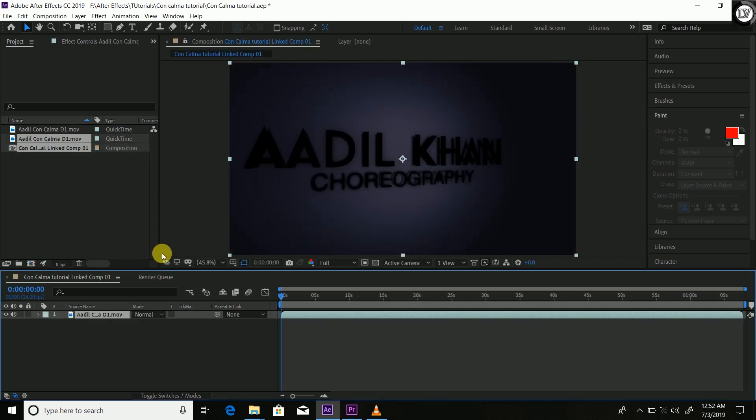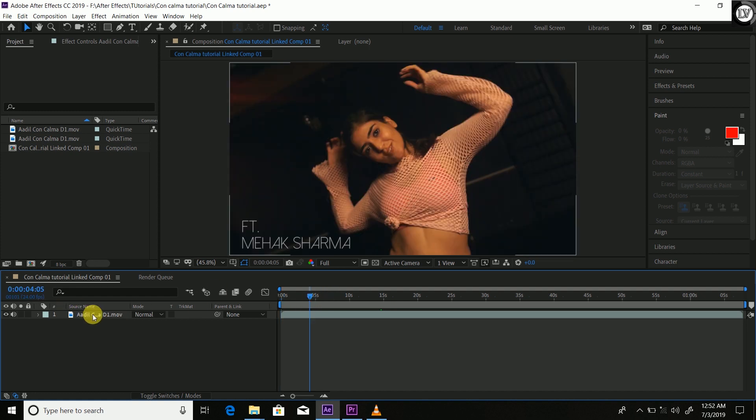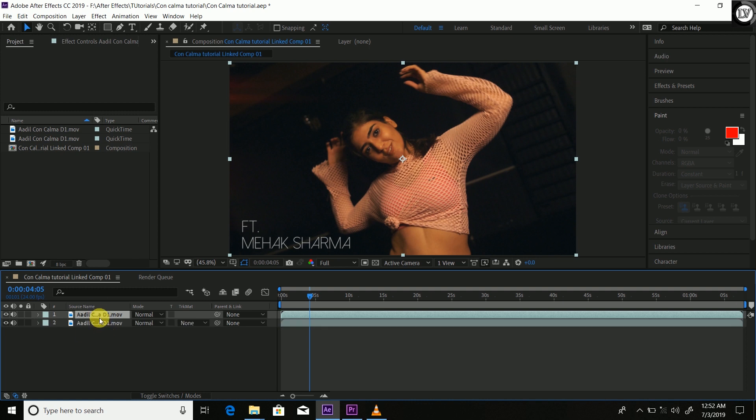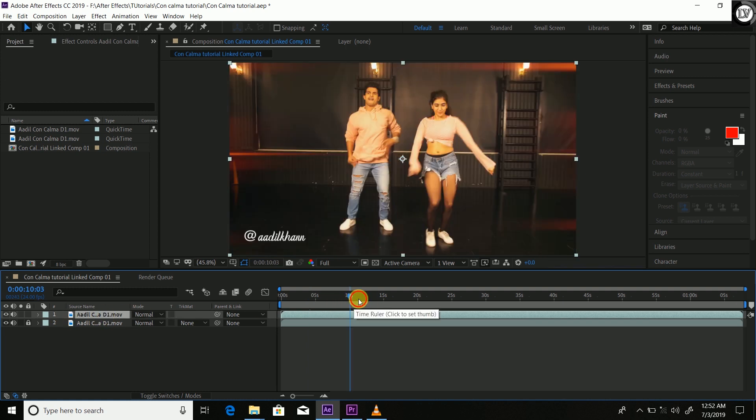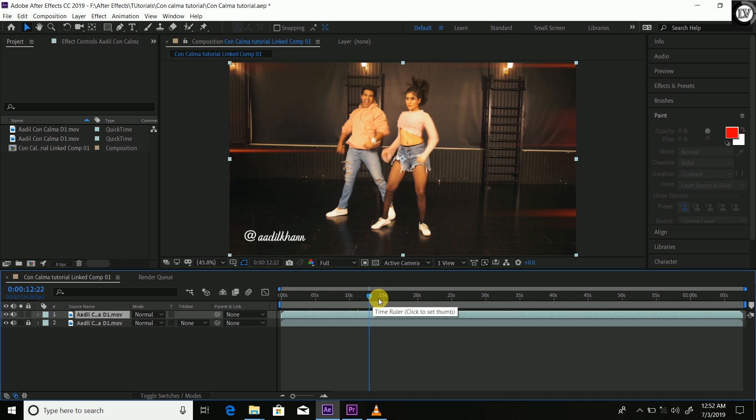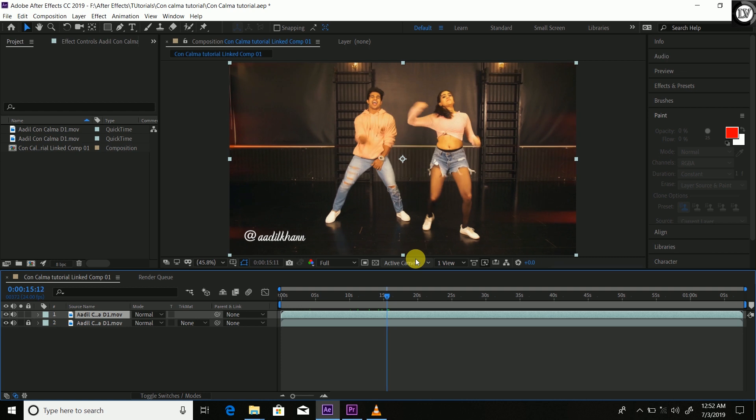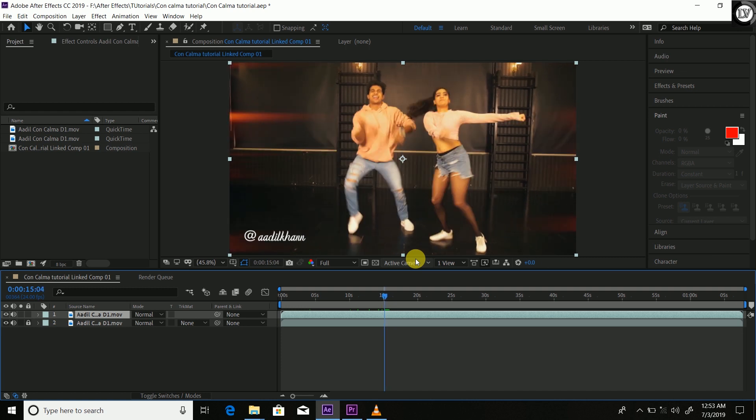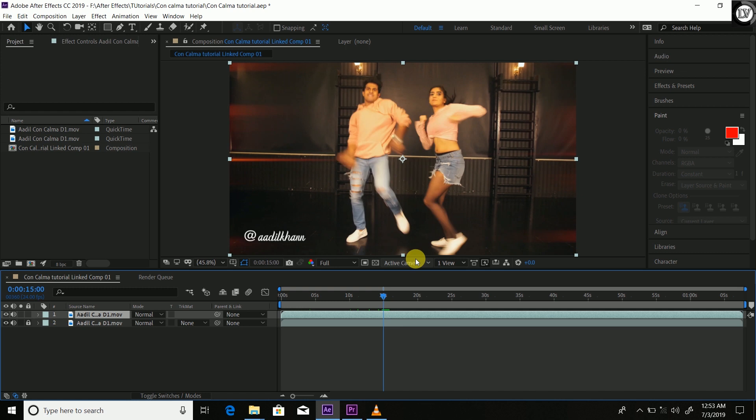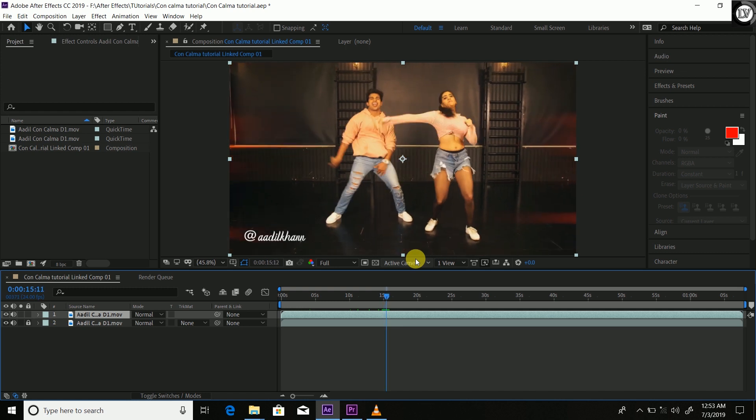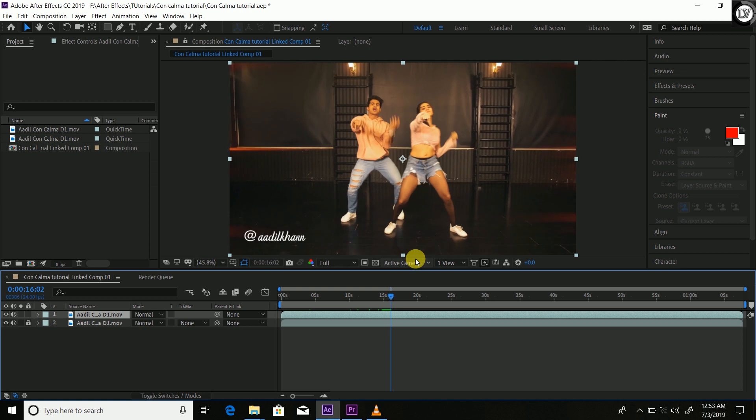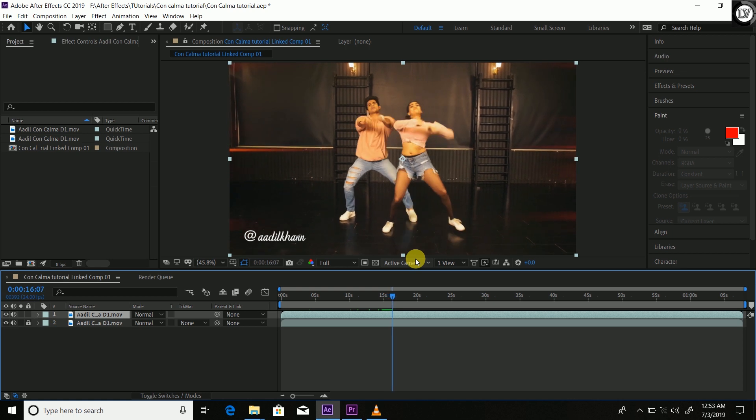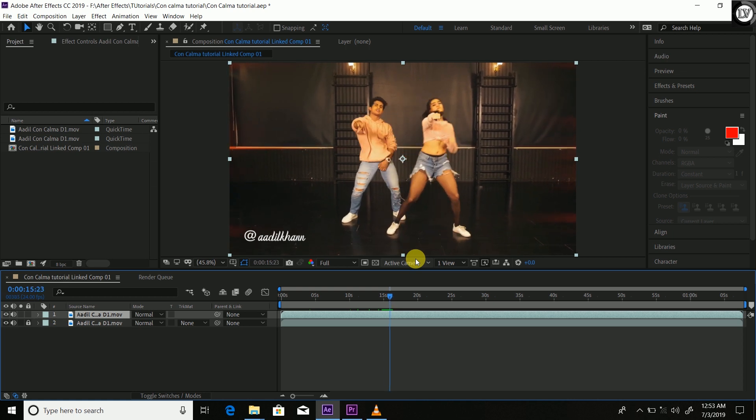So here we are in Adobe After Effects. Control D to duplicate the original file and lock the source file. Now we are going to work on the duplicate one. Let me tell you how to do this. Let's go frame by frame. From here we are going to start, split the layer with Control Shift D.